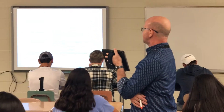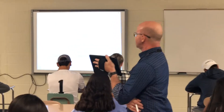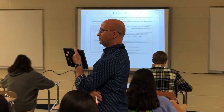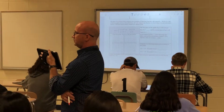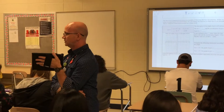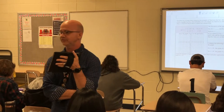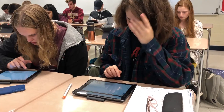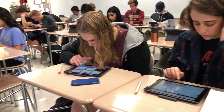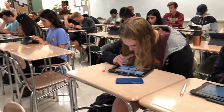I want you to go to Google and figure out how to graph piecewise on Desmos. I'm going to graph a piecewise function.